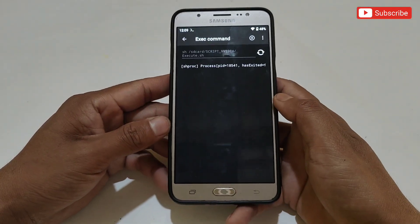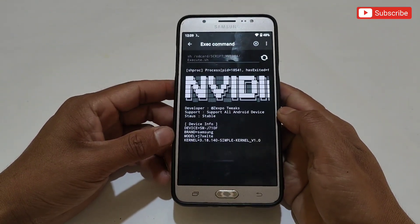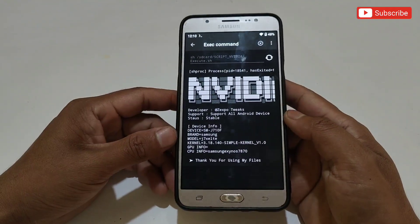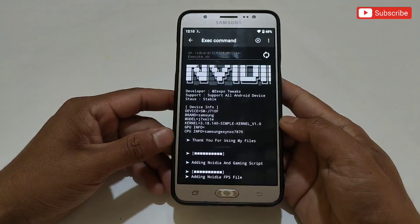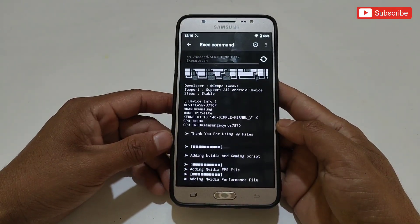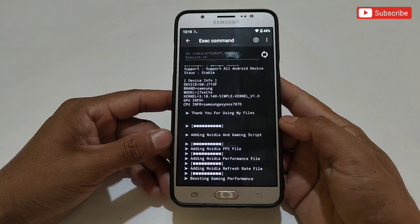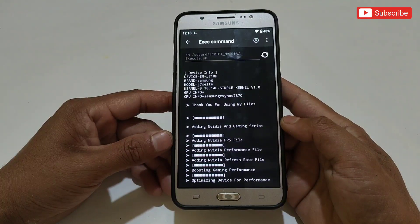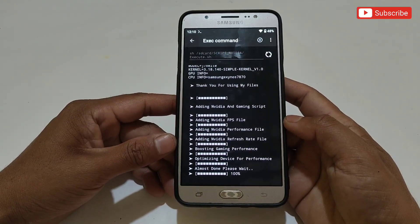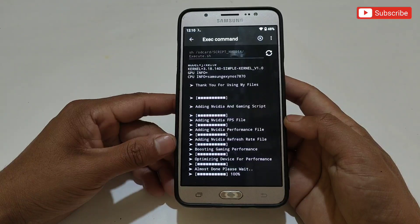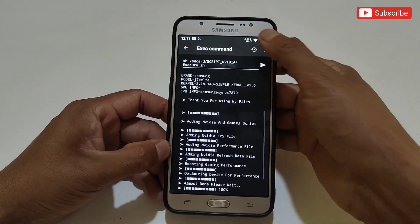After adding the command, tap to execute the file. The file is flashing — please wait for the flashing process to complete. The file has been flashed successfully.